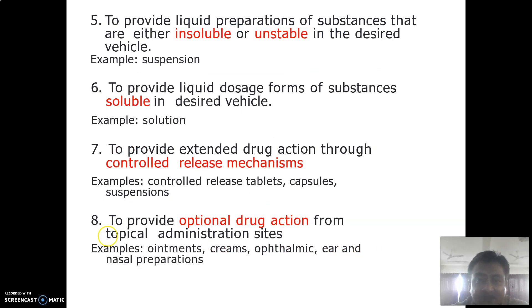For an insoluble drug we can prepare a suspension. If the drug is completely soluble in the desired vehicle — for example, water — we can prepare a solution; otherwise we go for a suspension. Water is the primary choice of vehicle for most liquid preparations, though different vehicles can be used.